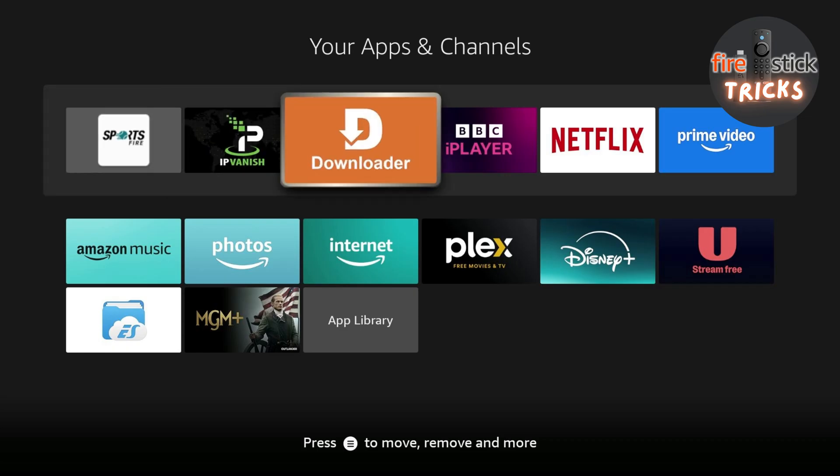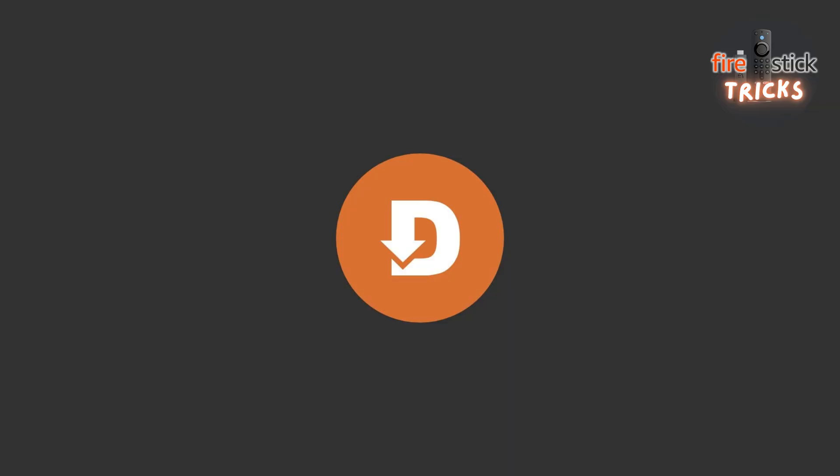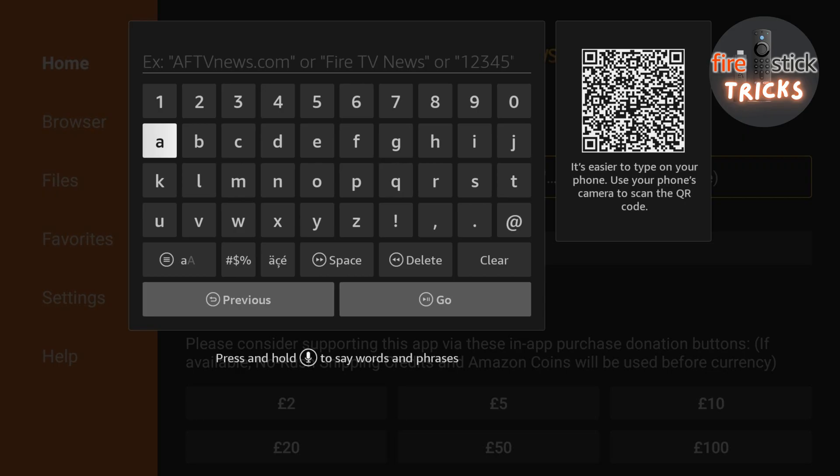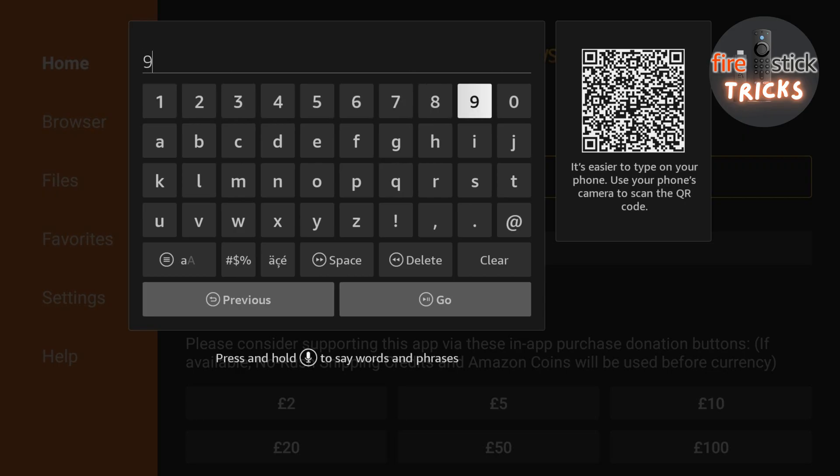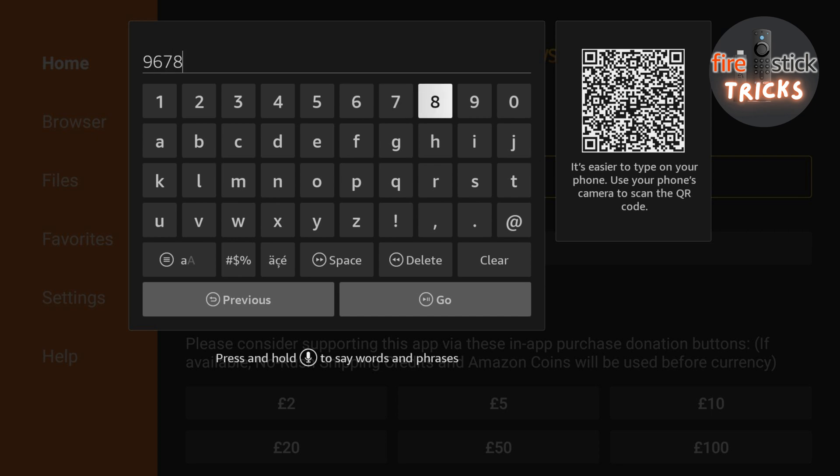Let's head back to the Downloader search bar and install our next app. Now, follow along with me and type in the code exactly as you see on the video. Remember, you can always pause if you need more time.